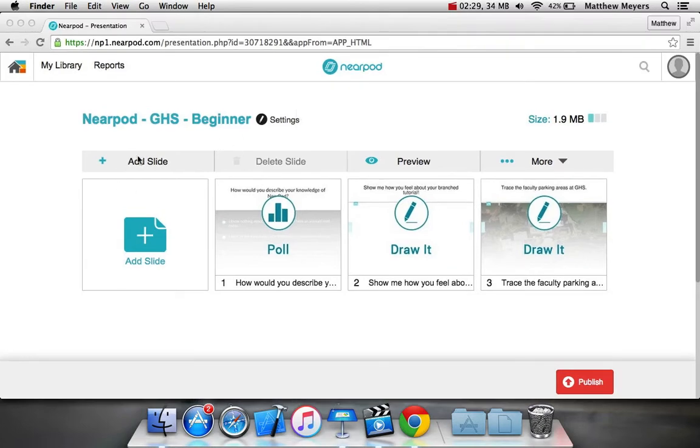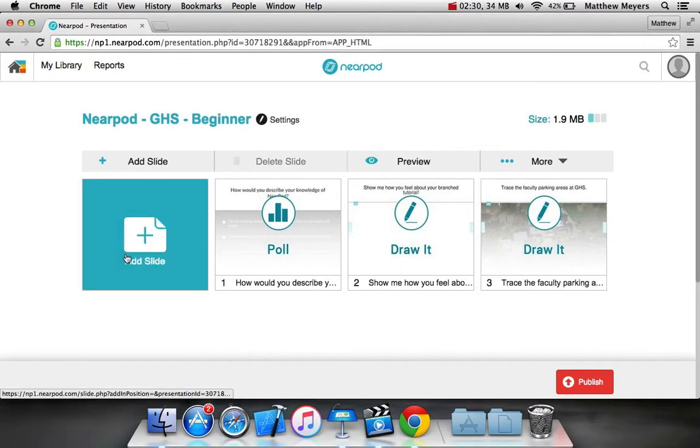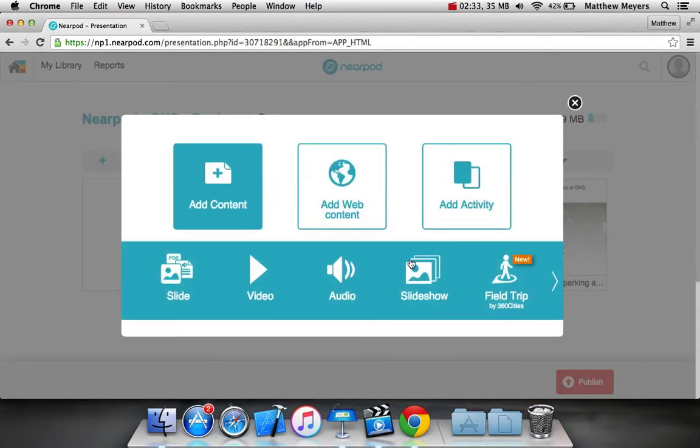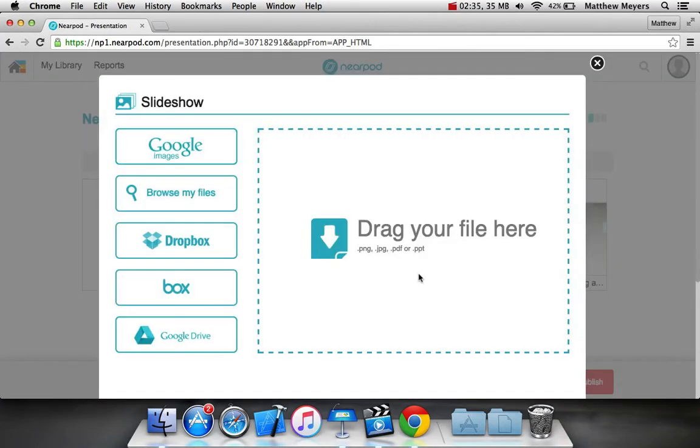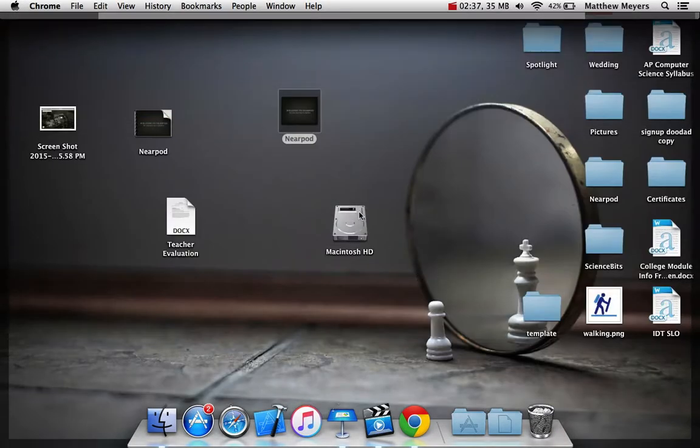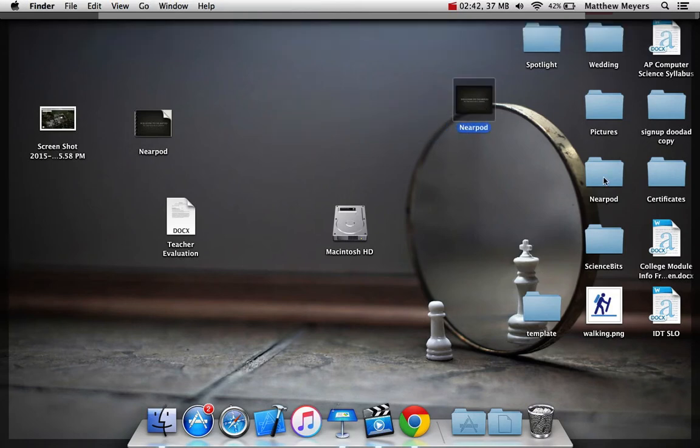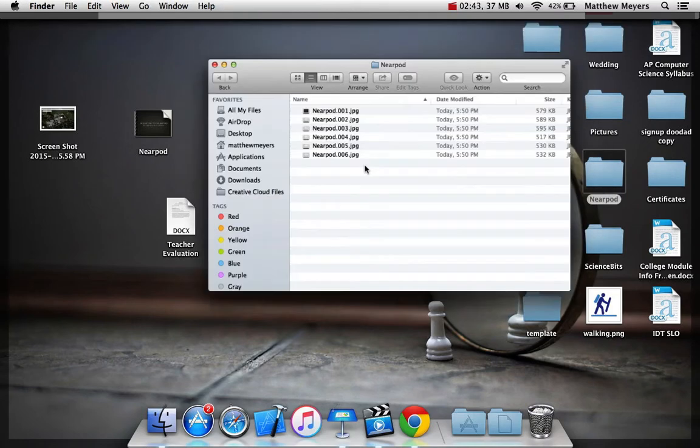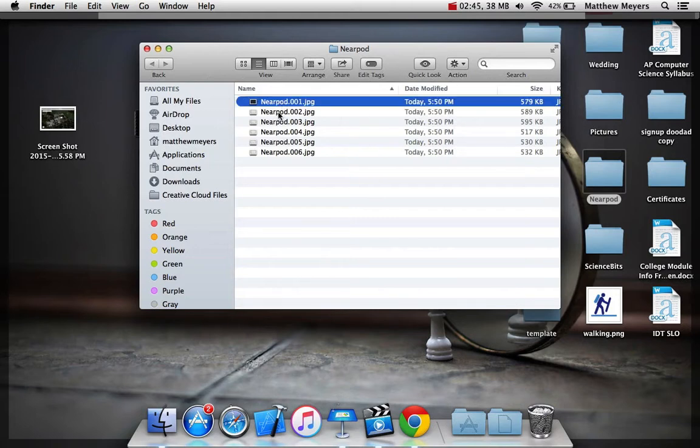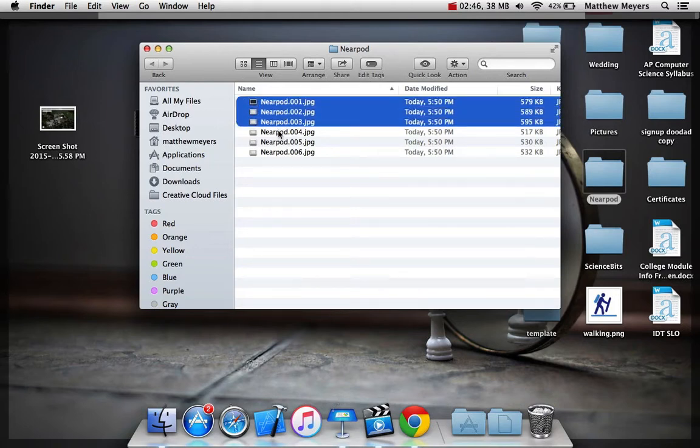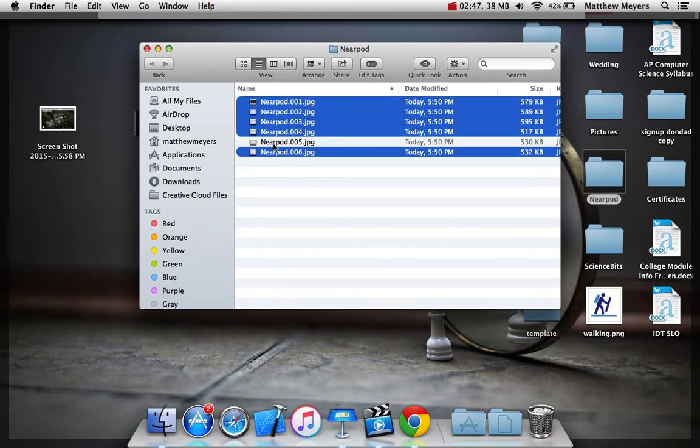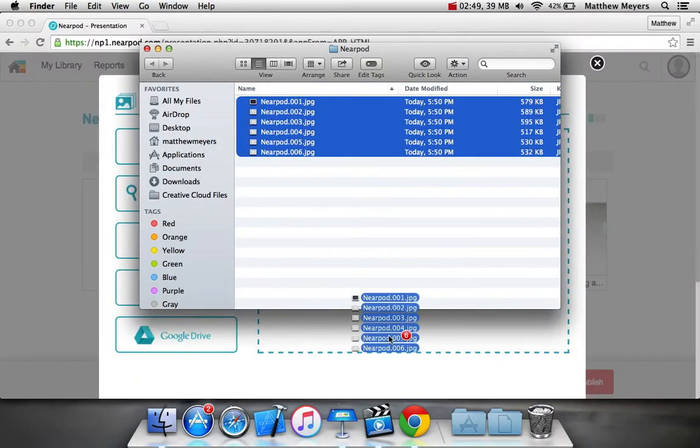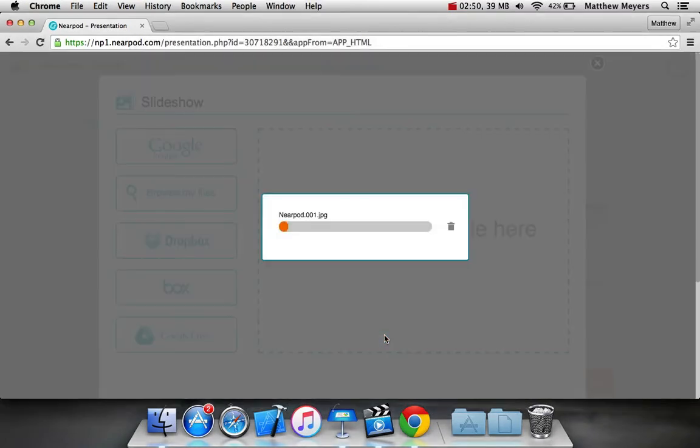All right, so we need to go ahead and add that. So we'll go to add slide, add content. Actually, I'm going to go slideshow. I'm going to go ahead and drag that file that I just made. I think it's this. Oh, maybe it's this folder. Oh, look at these. I'm going to drag the images that it exported right into the window.